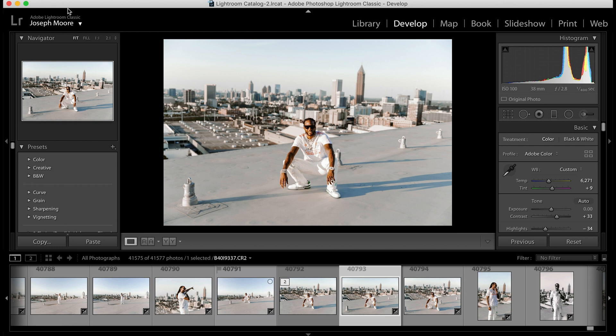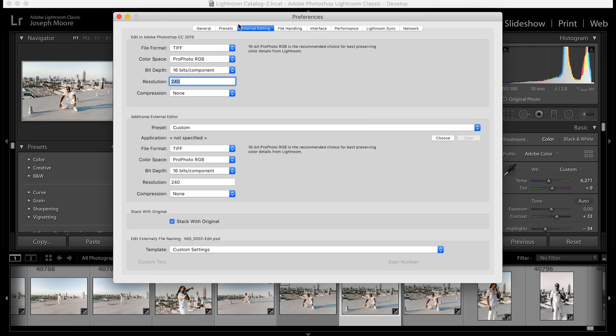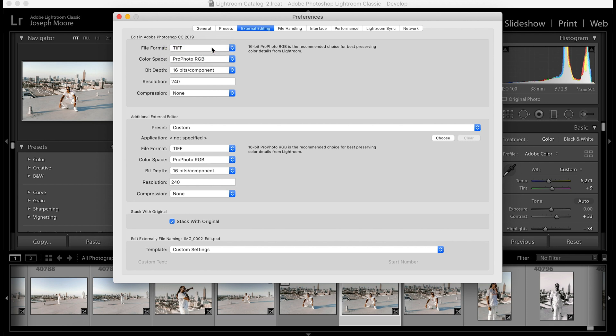The first thing you'll want to do is set your external editing preferences. We can do that by going up to Lightroom Classic, then going to Preferences and the External Editing tab. The first tab is for how your photos will be sent to Photoshop. For file format, you can choose between TIFF or PSD.